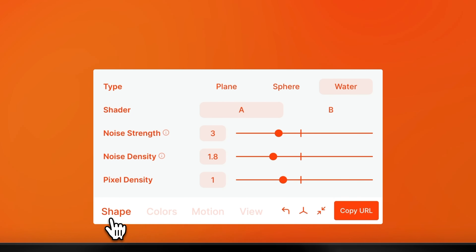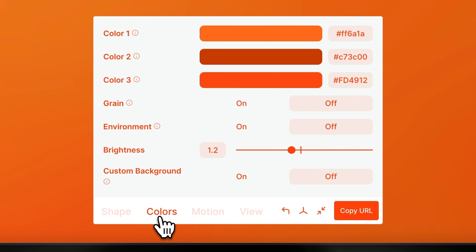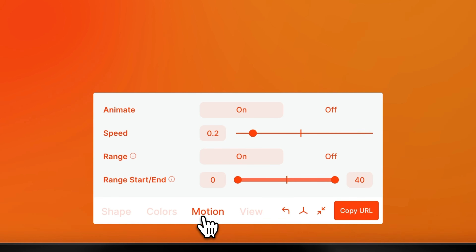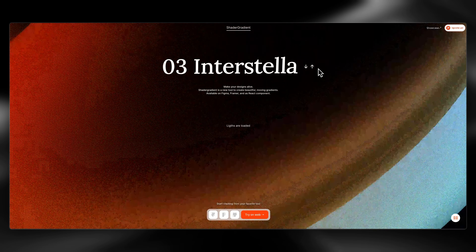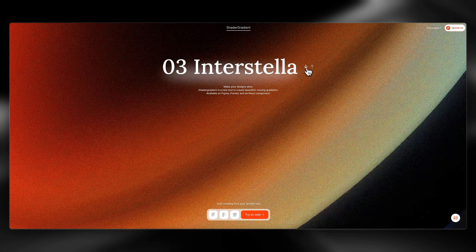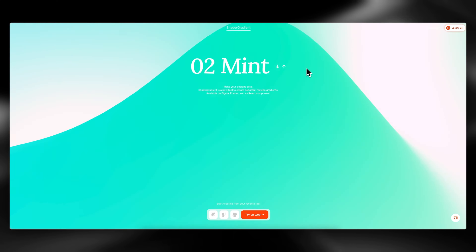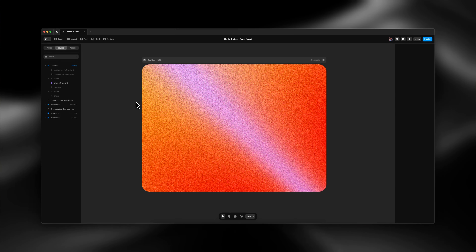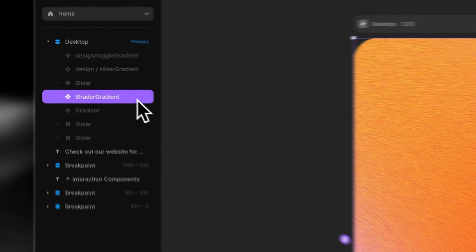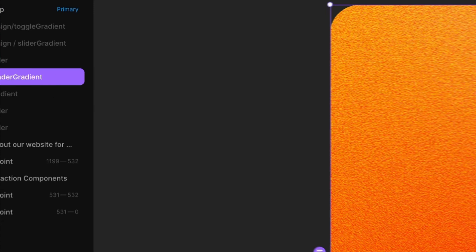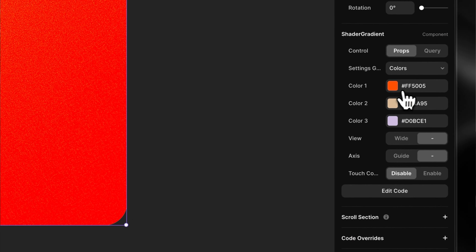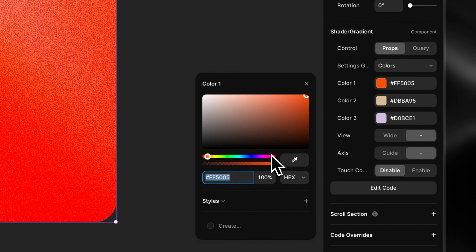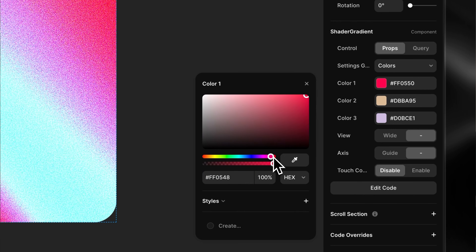You can customize everything including the colors, shape, speed, noise, lighting, environment and so much more. You can really create truly bespoke gradients and these can add a whole other dimension to your website. And for you Framer users out there, Shader Gradient even comes as a Framer component so that you can just paste it directly into your Framer project and start customizing.